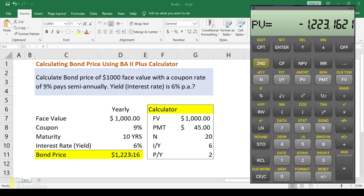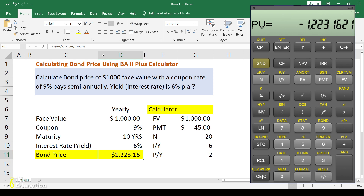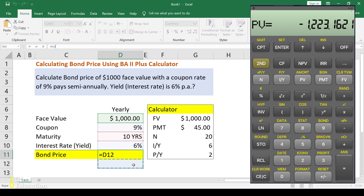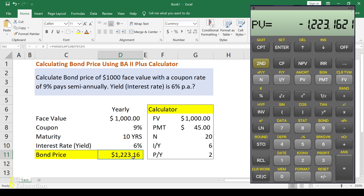Now compute and press PV — the present value or current market price of the bond. You get $1,223.16, which is exactly the value we calculated in Excel using the present value formula. So we can confirm the bond price here.